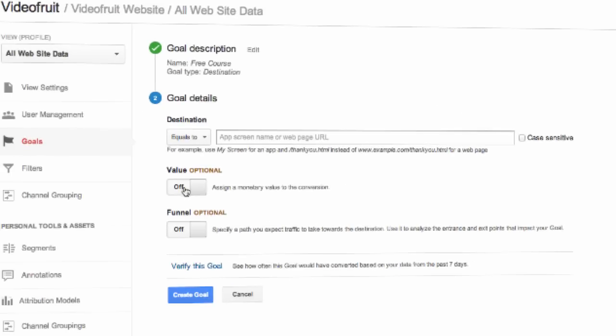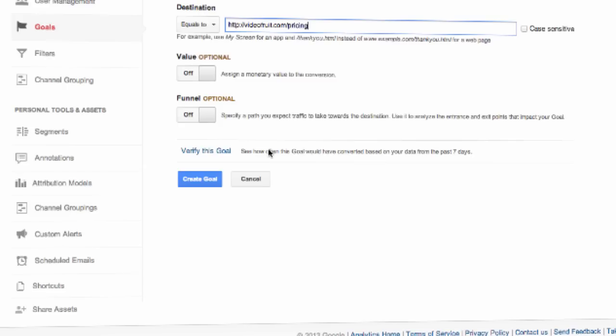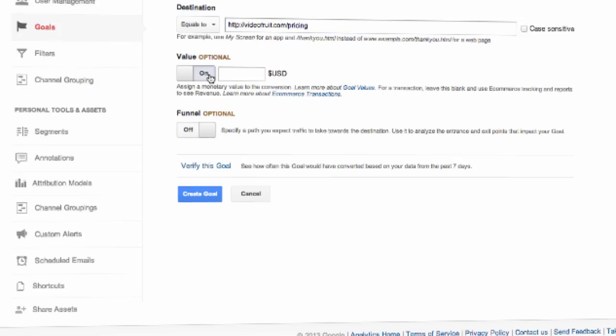From here you'll set the settings of the actual goal and sales funnel. First, we'll give the goal a name, then we'll choose the type of goal it is. For our purposes, we're going to choose destination. Then choose next step. From here we'll actually fill in the goal and sales funnel details. The first field we'll fill out is destination. Here, we'll enter the URL of where we want the customer to end up at for the last page in the sales funnel.